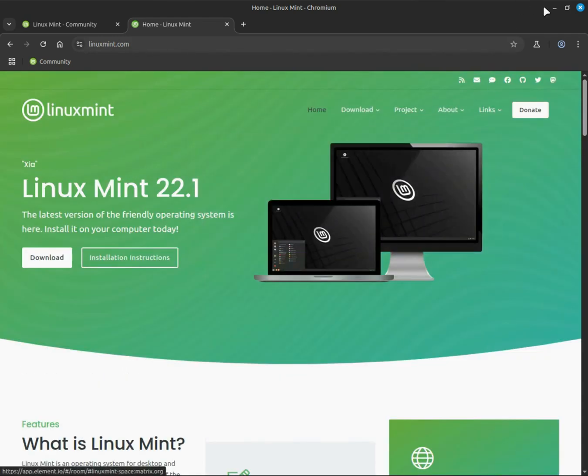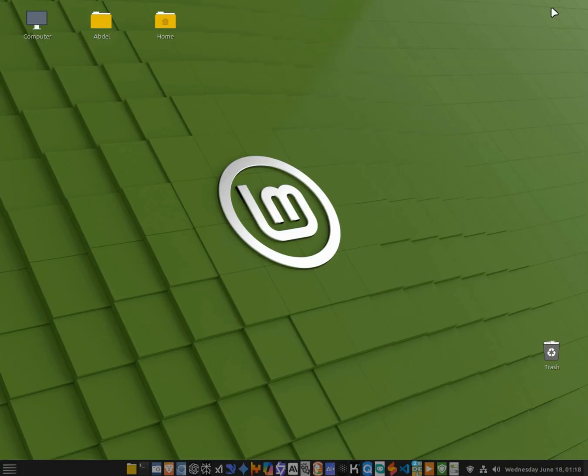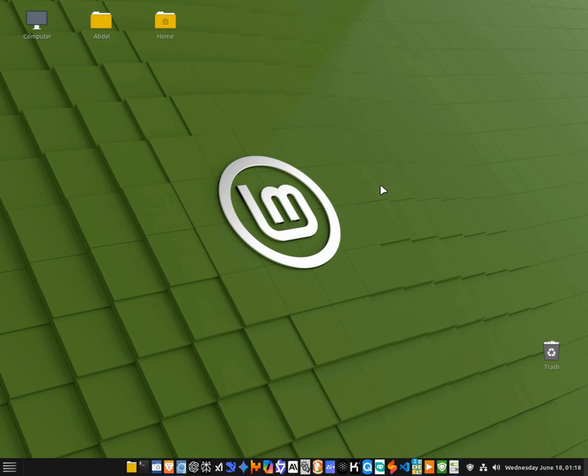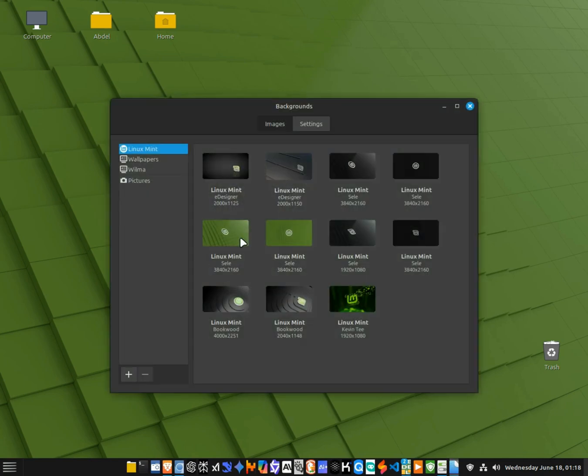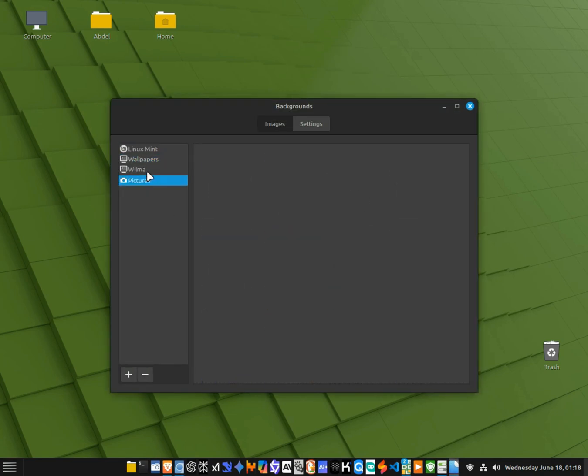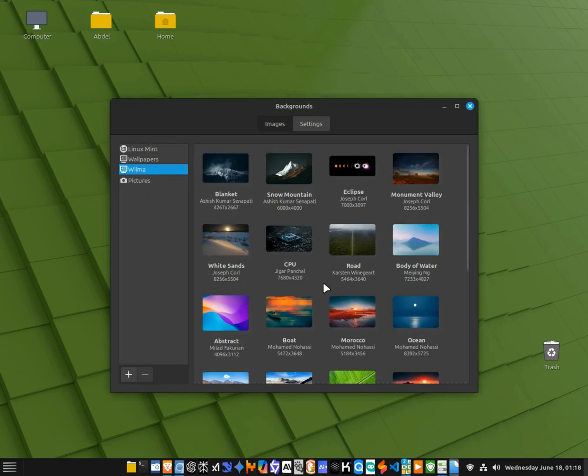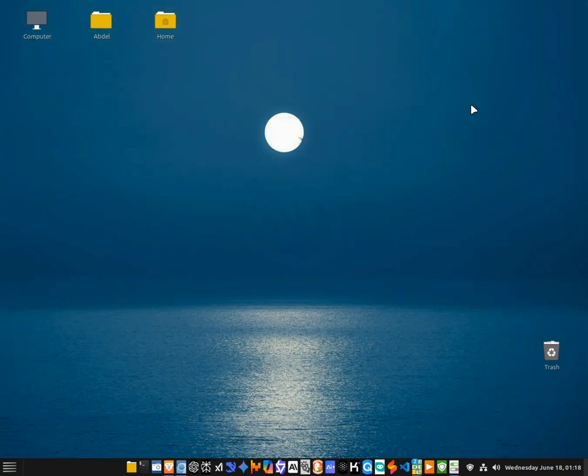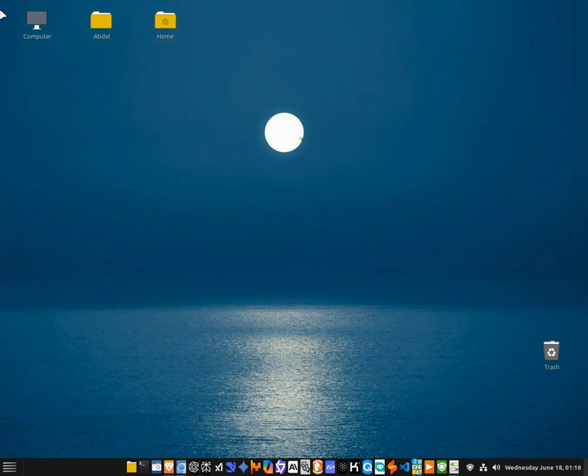The Cinnamon desktop strikes this perfect balance between familiarity and freedom. It looks sleek and modern, but it's also deeply customizable, which makes the whole experience feel personal and powerful.